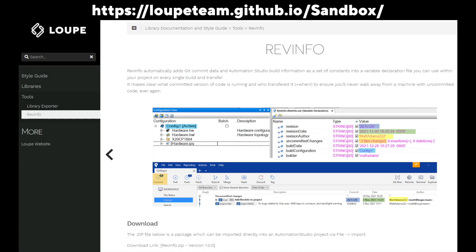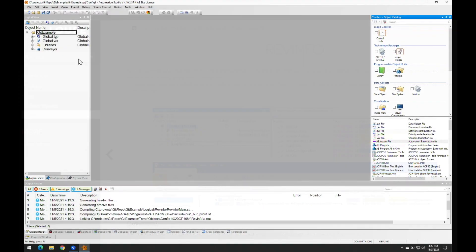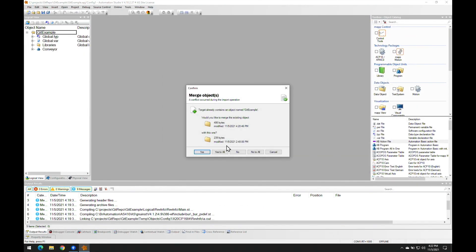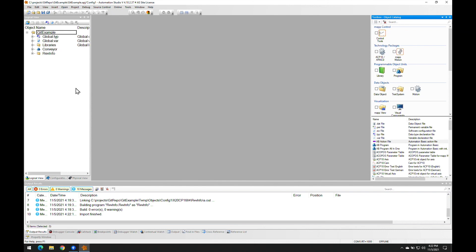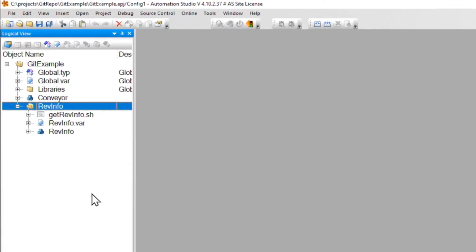To start out, you're going to head over to the Loop GitHub.io page and navigate over to the Tools menu. And there you're going to grab the Git RevInfo download as a zip file. And then you're going to open up your Automation Studio project and import the zip. And inside is a really basic package that just has three files to it.